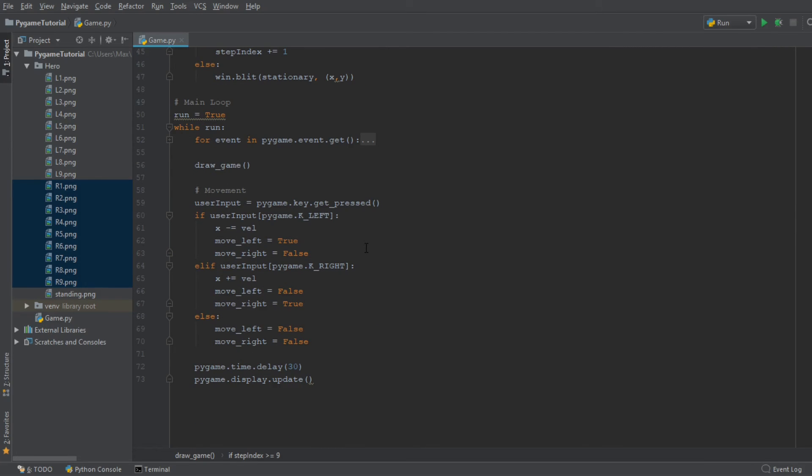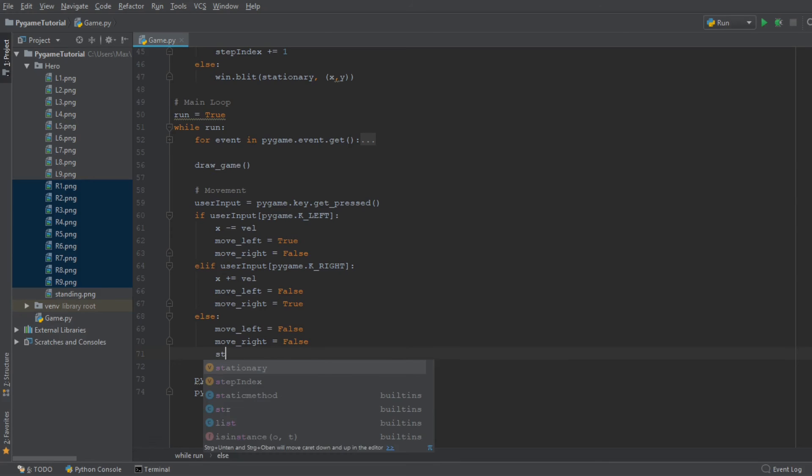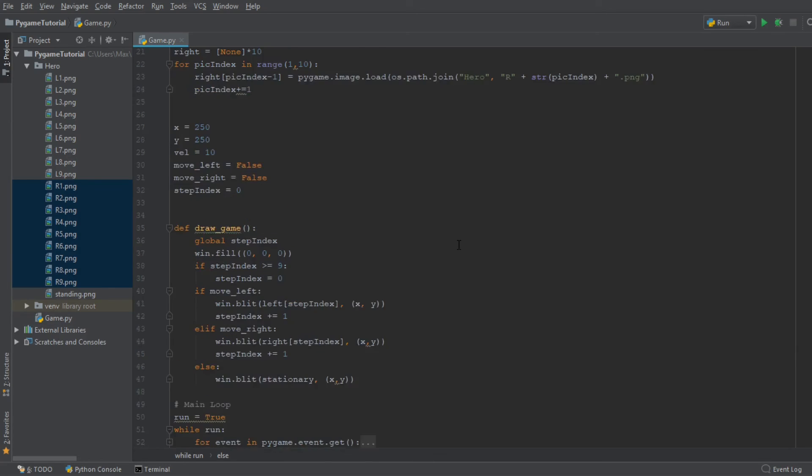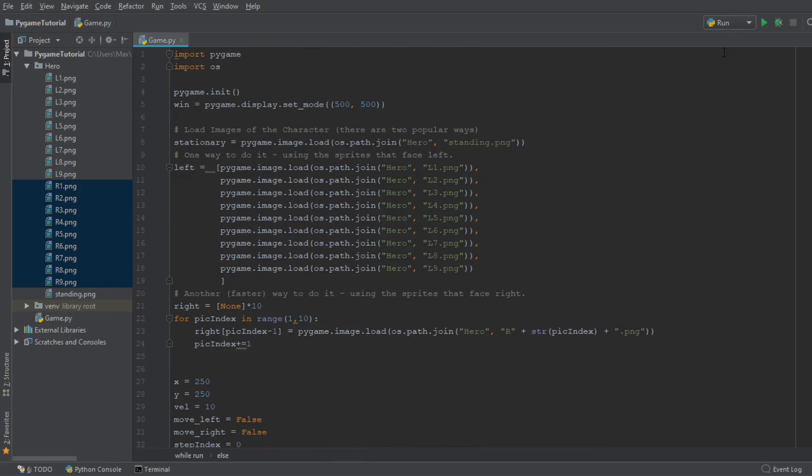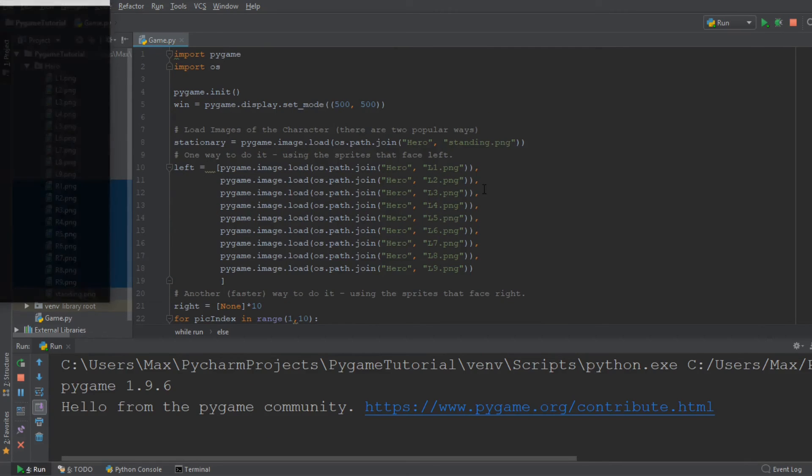Oh yeah, there's one more thing that we do need to do. And that is in the main loop over here in the else statement, we need to make sure that if we move in a direction and then lift our finger from the keyboard and are stationary again, we need to reset the StepIndex so that the next time we move, it will start from the very first image again. So let's go ahead and see what we have achieved.